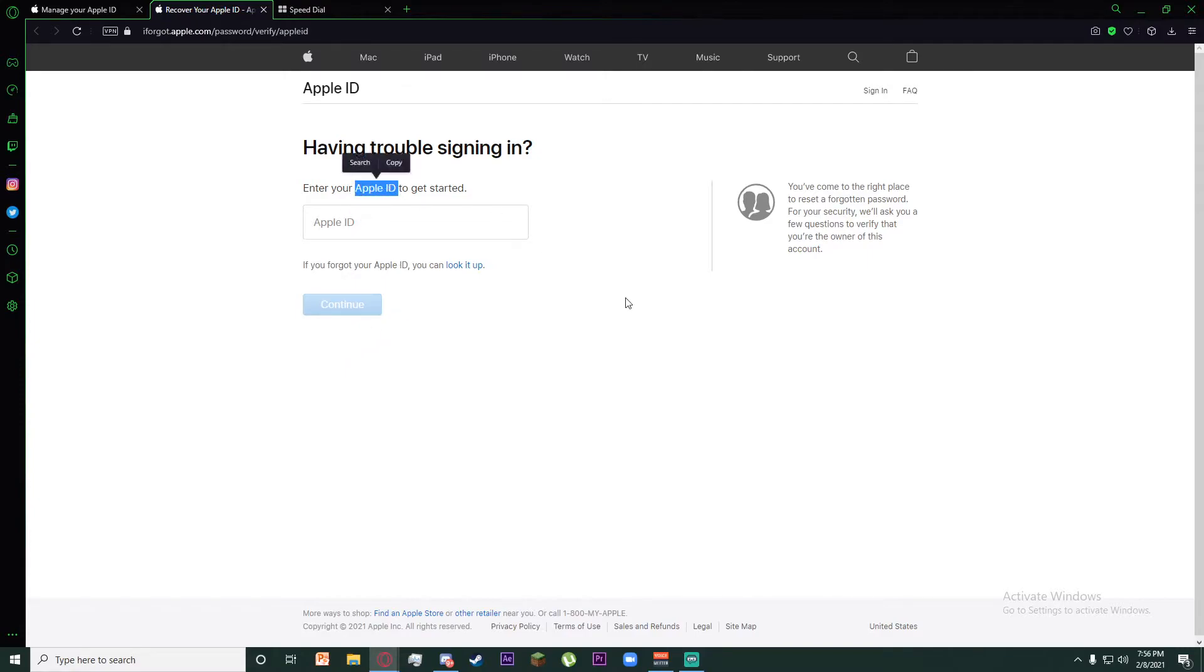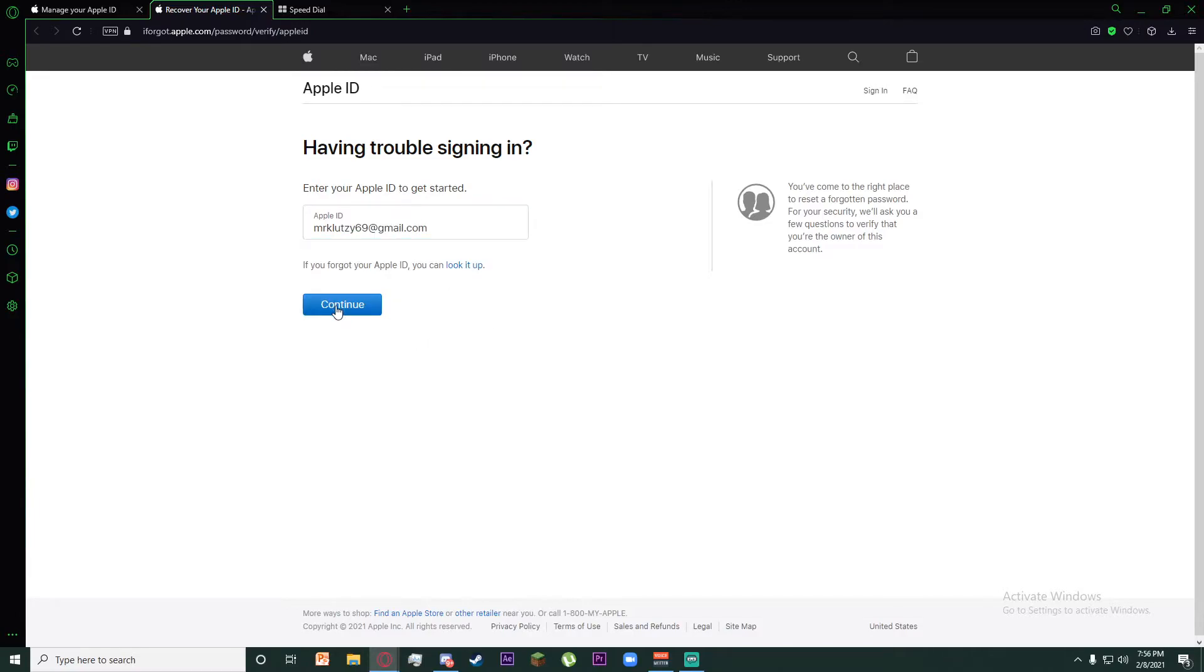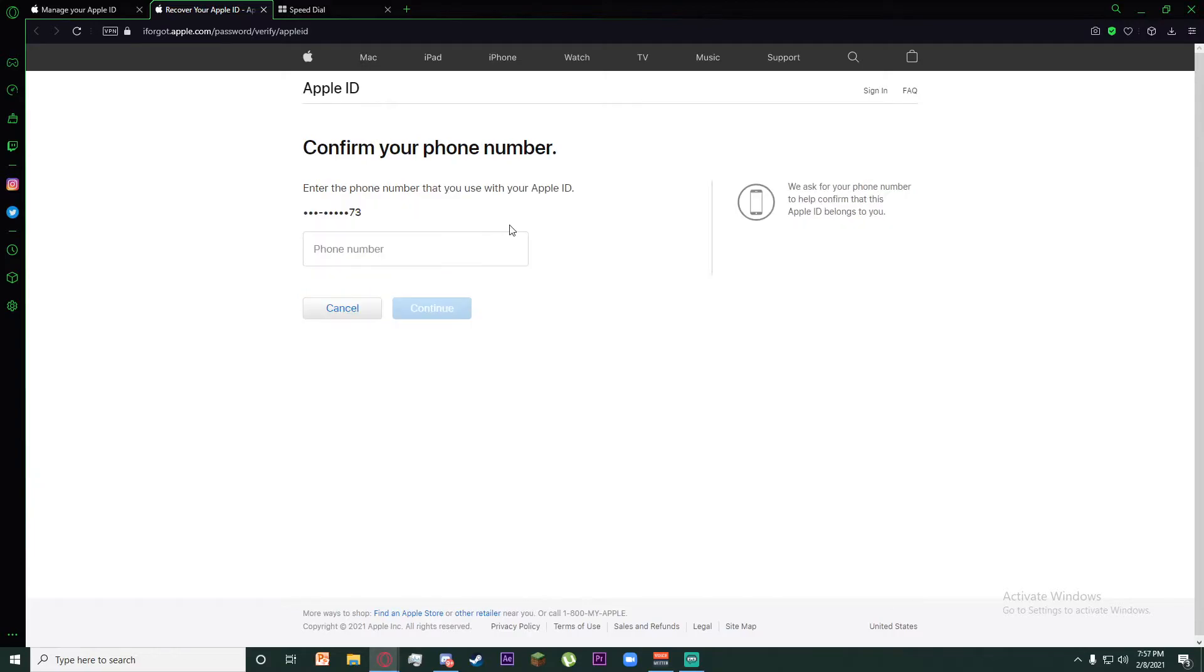Once you have done that, it will ask you to enter your Apple ID, so go ahead and do it. Once you have done that, click on continue. Finally, you'll have to confirm the phone number by retyping it here. Once you've done that, click on continue.